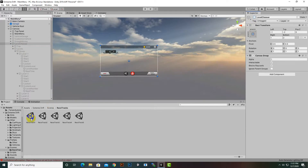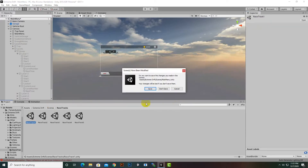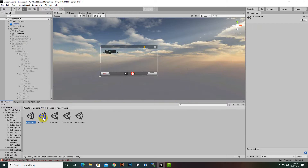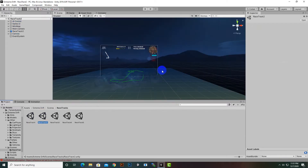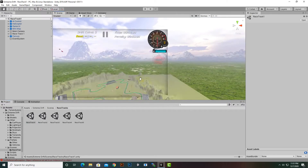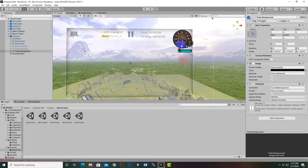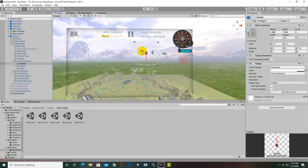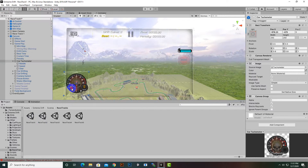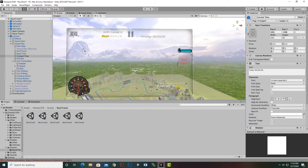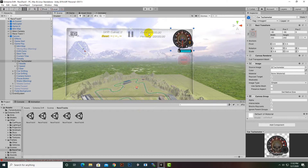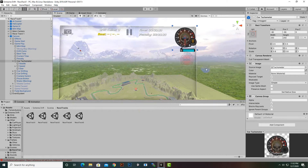Moving on to tracks — if we open any track, for example Track 1 or Track 2, we can customize those tracks as well. For example, in the Track UI we can select any item and move it to a different position. We can select the current time display and move it wherever we like, and change the styles as well.